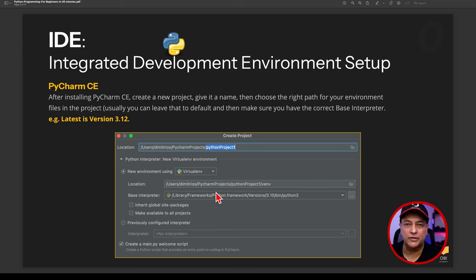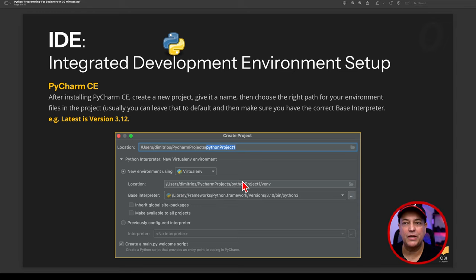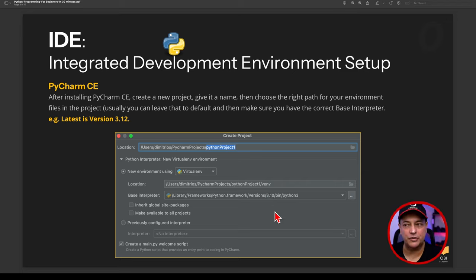The other important thing is to choose the correct base interpreter. The base interpreter is critical — it points to the correct Python version you'll be using in PyCharm. Currently, the version you'll be using is 3.12. Make sure that's set correctly on your side.